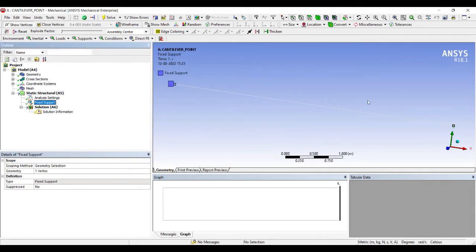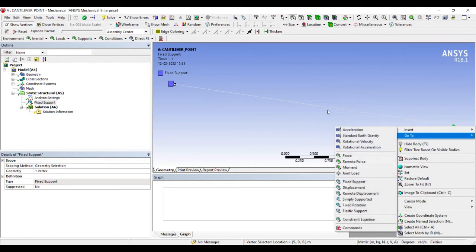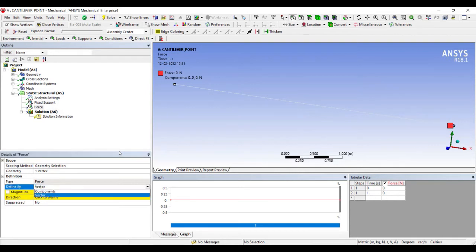And on the other end I will insert a force. So the force will be only at this point. That is why I'm saying this is a cantilever beam which is subjected to a force or a load.